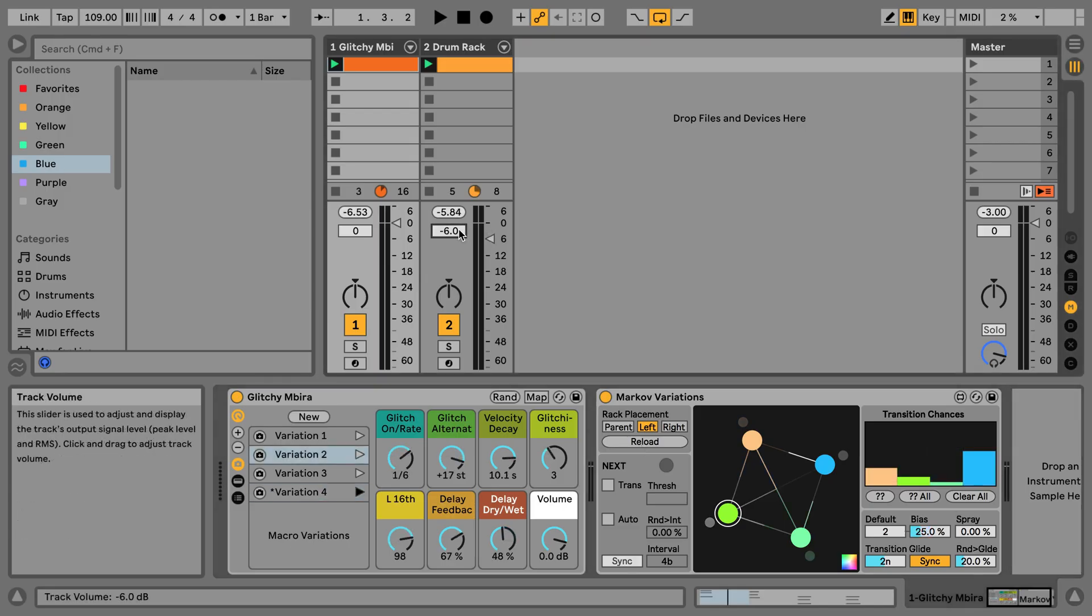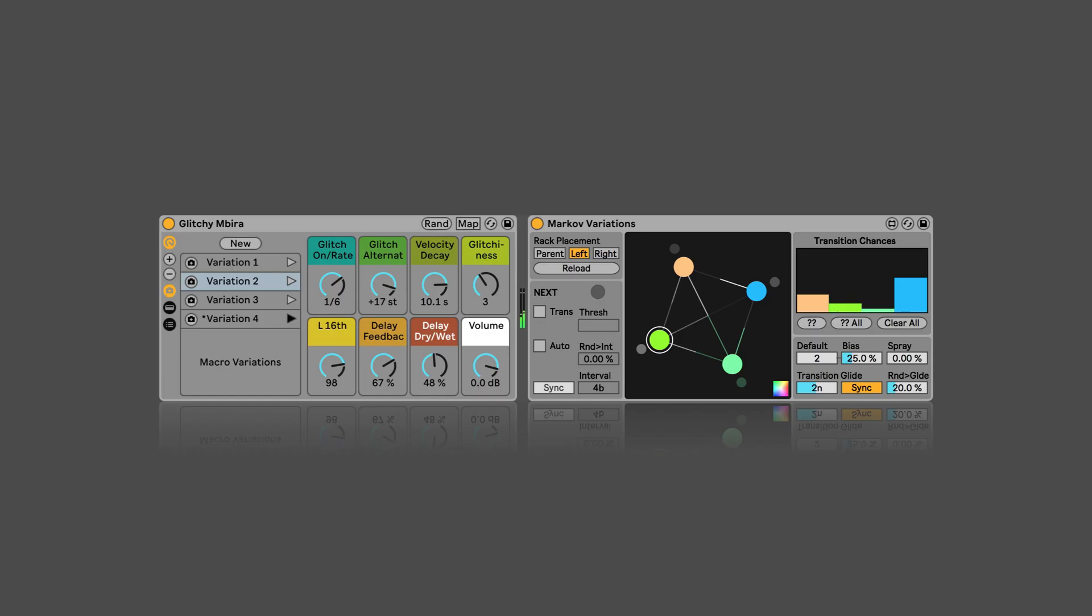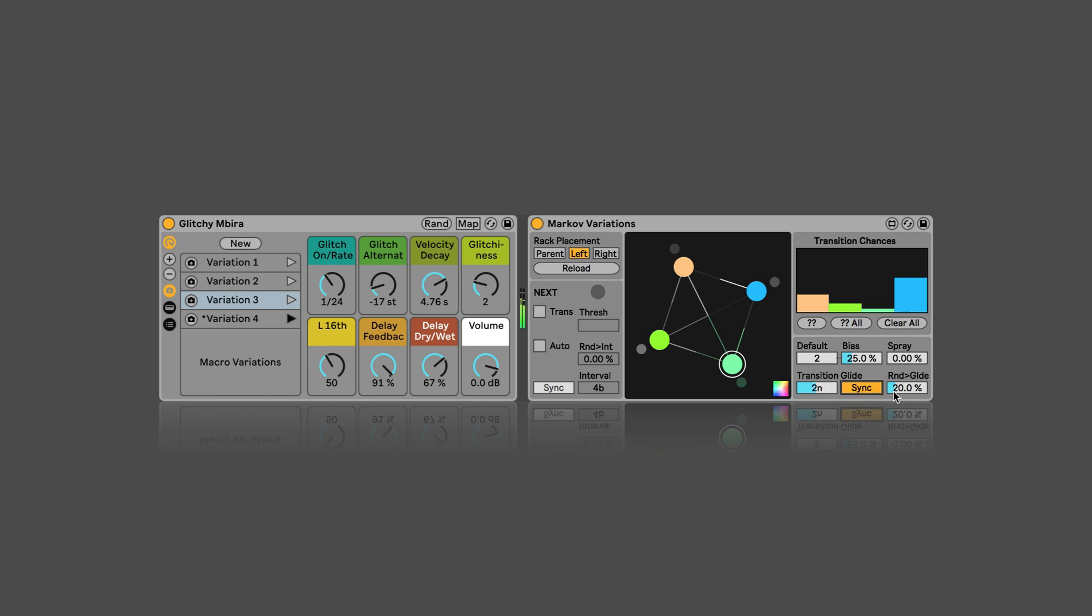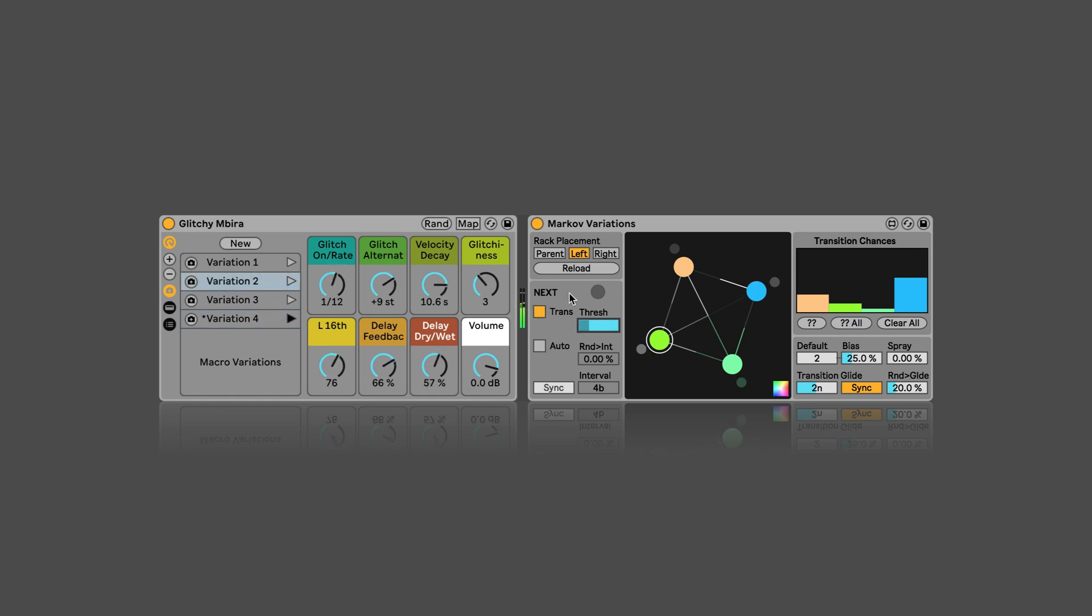Now we can just play it back to try it out. And one option we have is we can just click here on Next, which automatically also creates a transition. And this is determined by the transition glide settings. So, either in Node measures if sync is on, or free in milliseconds. And we can also add a bit of randomness to the glide or transition.